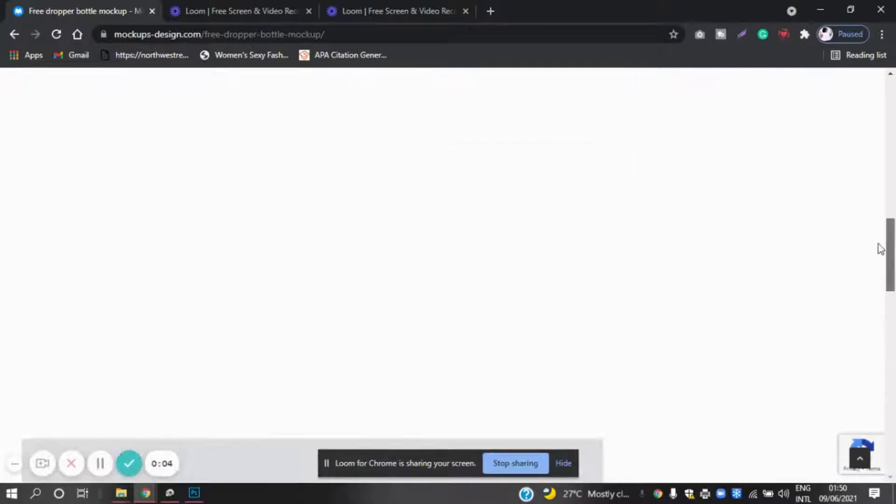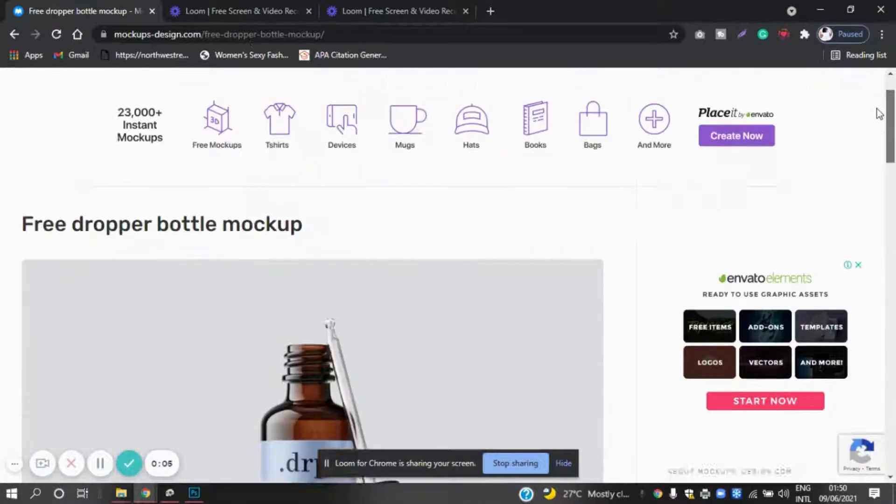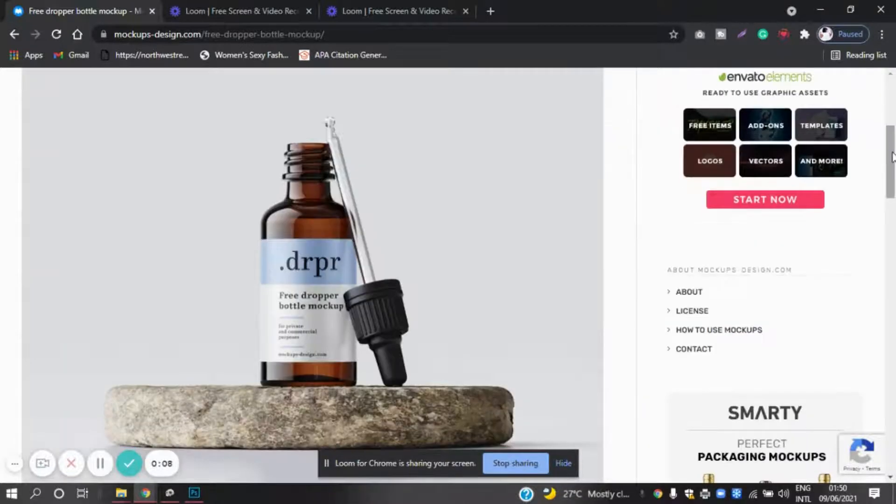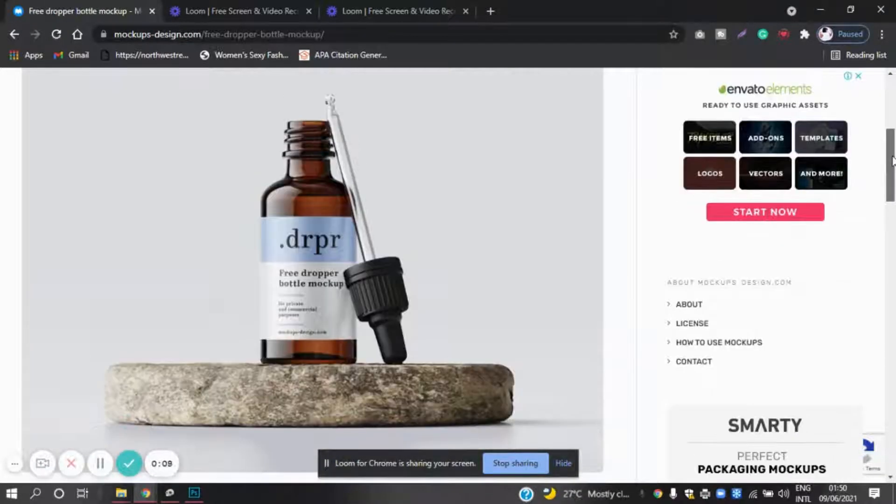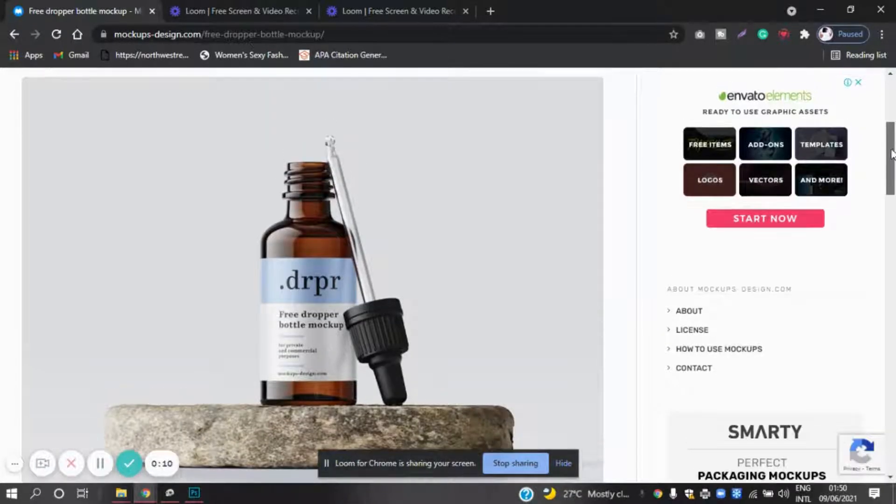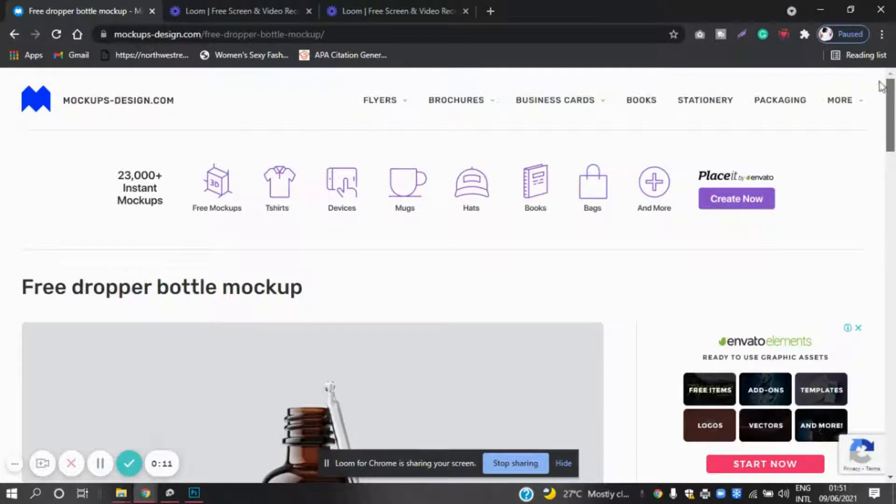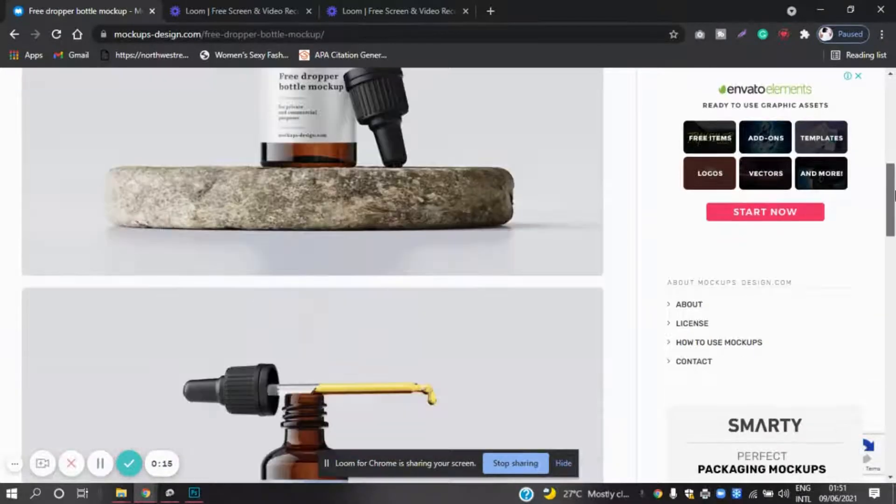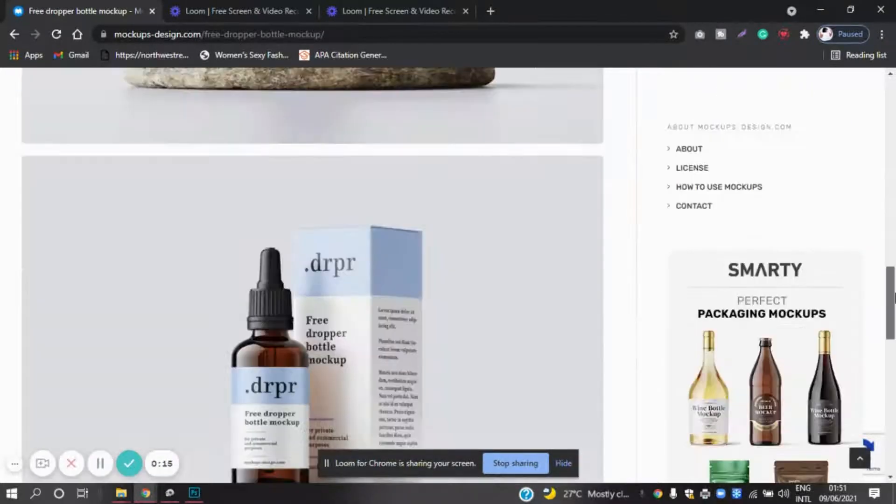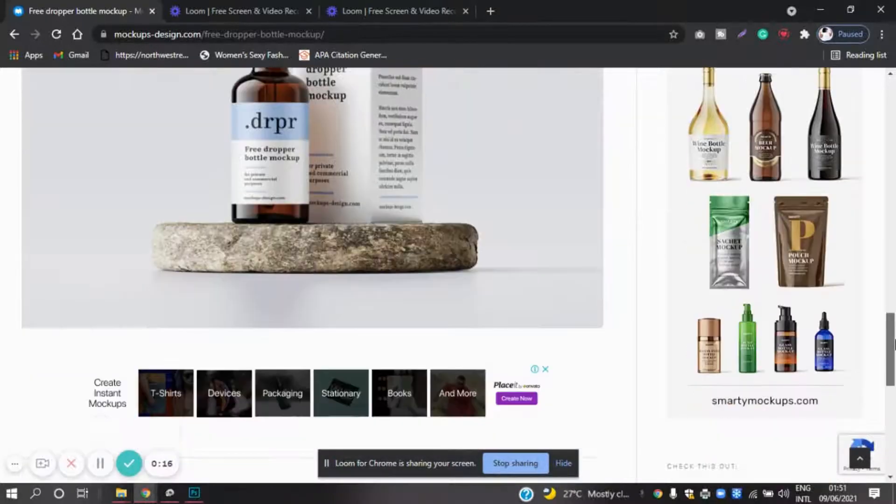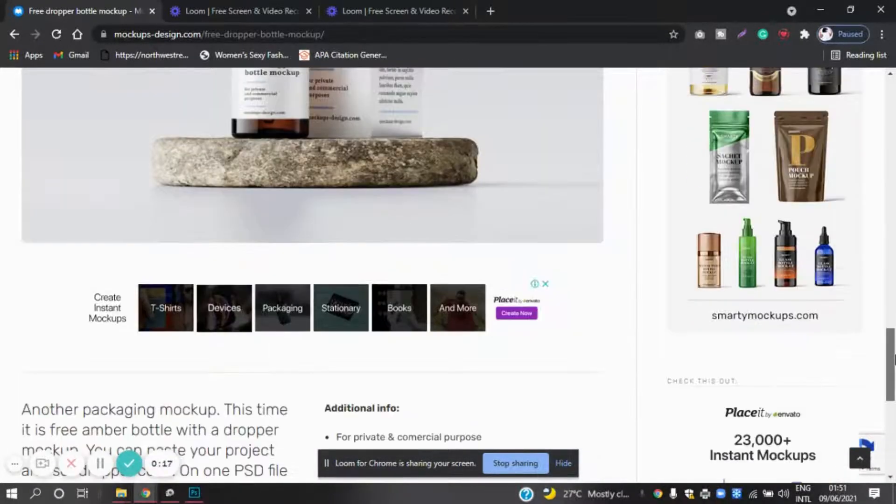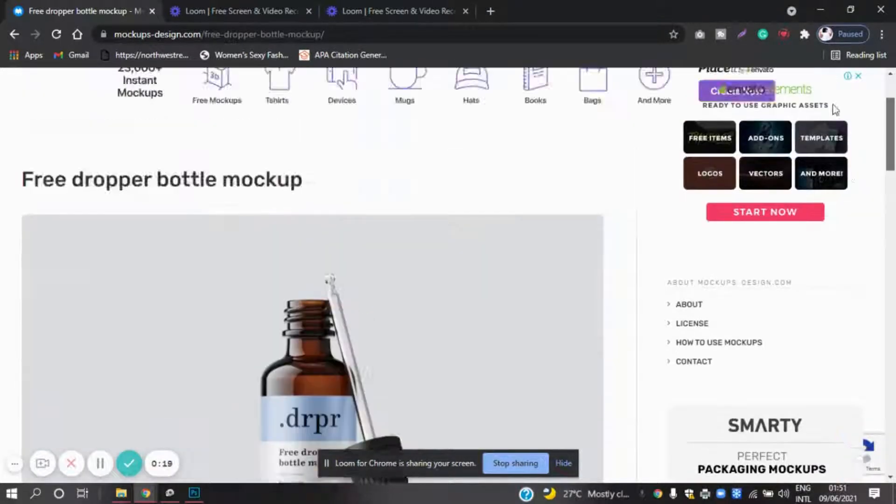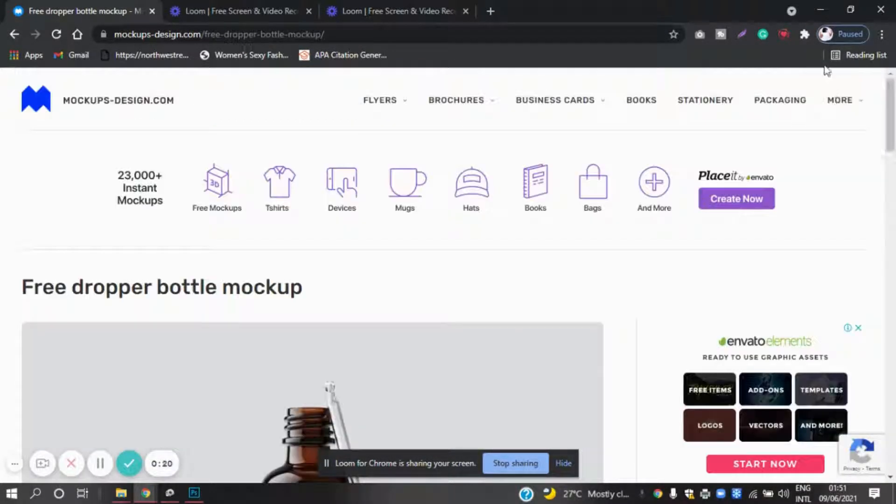Hey guys, you asked me to show you how to do a dropper bottle mockup. I went into Google, typed free dropper bottle, and this came up. I downloaded it to my desktop. I'm going to leave the link in the description box below for you guys to use.